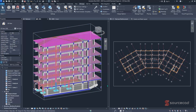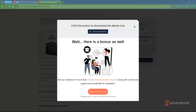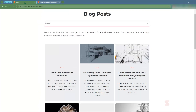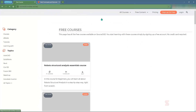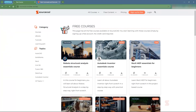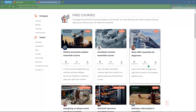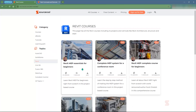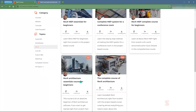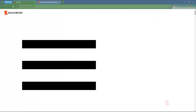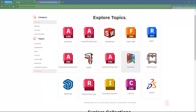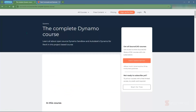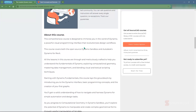To master Revit like a pro, navigate to the SourceCAD website and go to Free Content, which has free courses covering everything you need. There are courses for Revit MEP for beginners and Revit Architectural for beginners. If you're interested in Dynamo, click All Topics and navigate to Dynamo, where there's a comprehensive Dynamo for Revit course available.